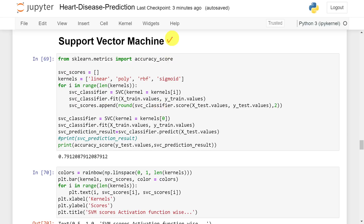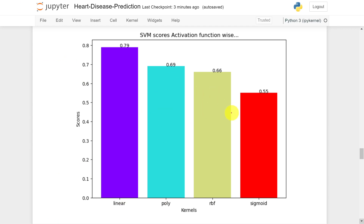For the support vector machine, I tested different kernels: linear, polynomial, RBF, and sigmoid. The results show 79% accuracy for linear, 69% for polynomial, 66% for RBF, and 55% for sigmoid. These results are also displayed as a graph. For this dataset, the linear kernel is the best for SVM.